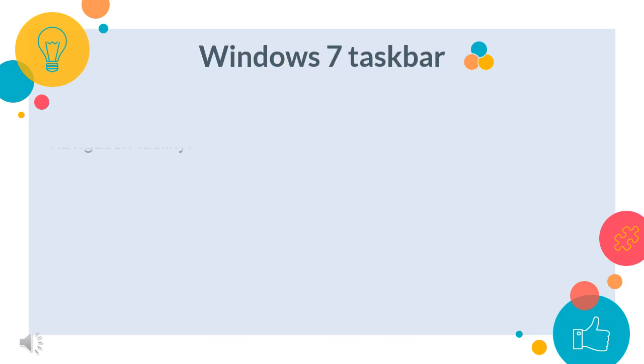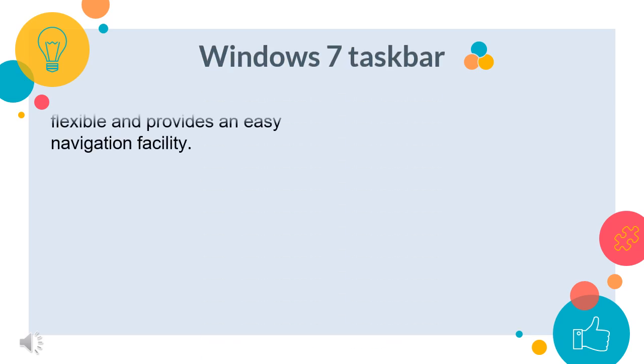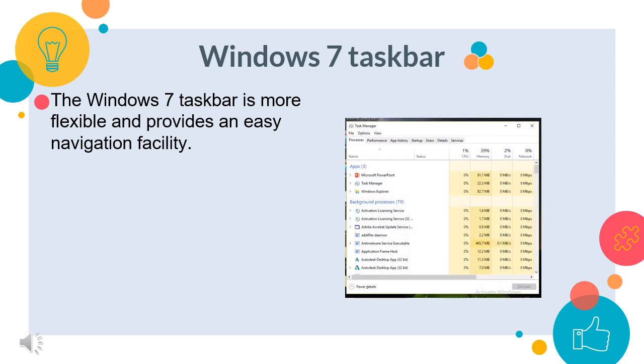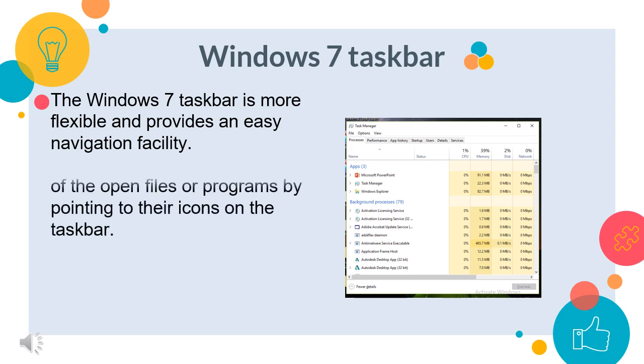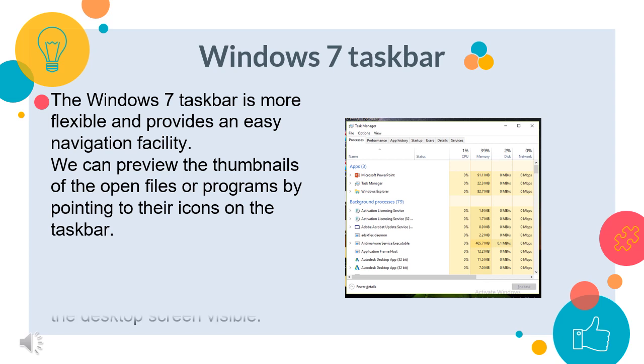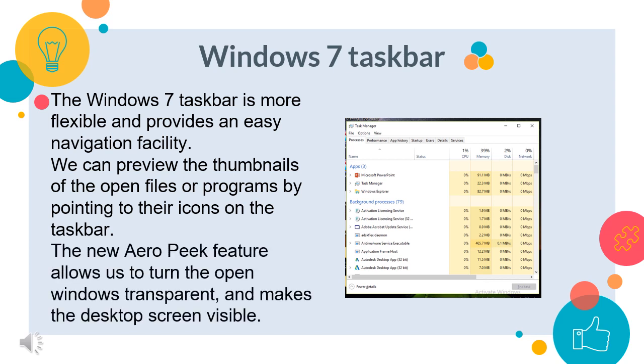Windows 7 taskbar. The Windows 7 taskbar is more flexible and provides an easy navigation facility. That means we can pin our favorite programs anywhere on the taskbar for easy access. We can also preview the thumbnails of the open files or programs by pointing to the icons on the taskbar. Windows can even be closed from the thumbnail preview. The new Aero Peek feature allows us to turn the open windows transparent and makes the desktop screen visible. To do so, just point to the show desktop button at the right edge of the taskbar.